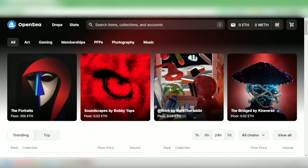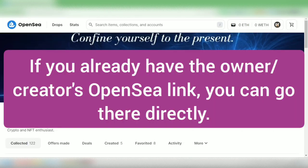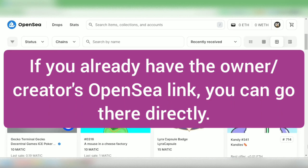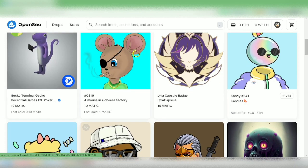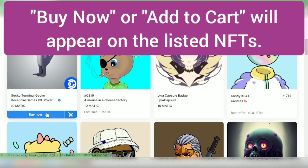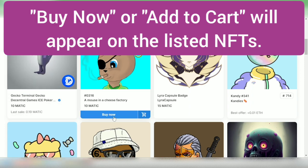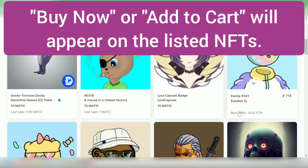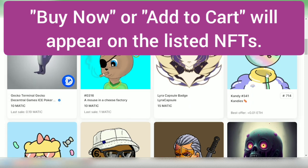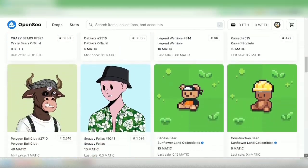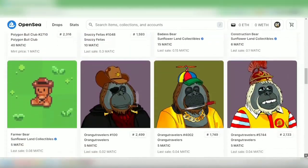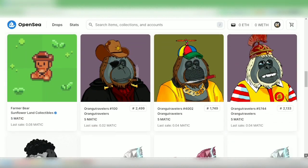Once connected, you can explore or search for NFTs, or search by creator or owner. It will show you the results. In my case, I searched for an account to buy an NFT from. If you scroll down and the owner has listed the NFT in the market, you will see 'Buy Now' or 'Add to Cart' when you hover over them. If it's not listed by the owner, you can make an offer.